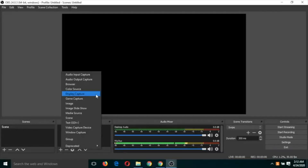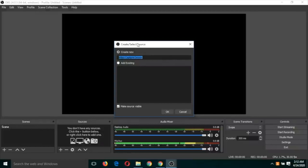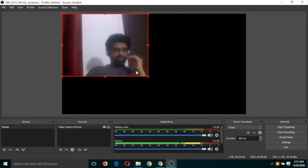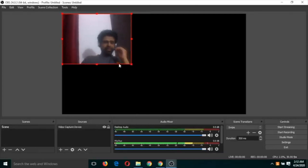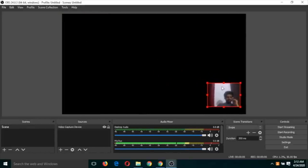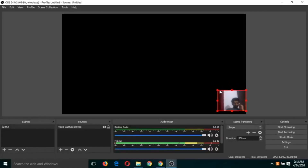Let us try the first one — I am going to use video capture device. After clicking on video capture device, since we have not used it yet, click 'Create Now'. It's set to default, so you don't need to do anything — just click OK and click OK one more time. You can see the recording has started. You can resize this window and place it anywhere, or make it full screen.